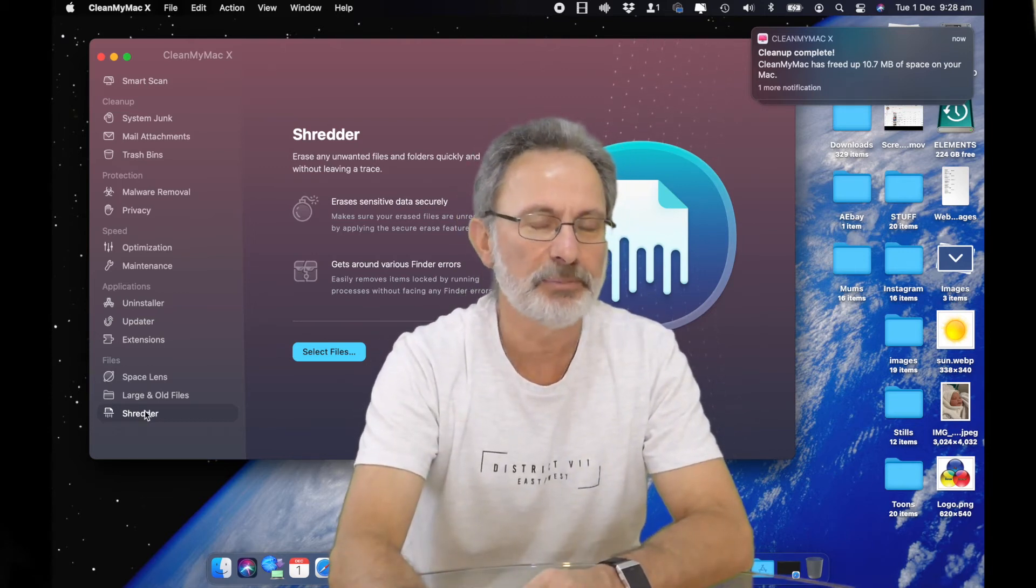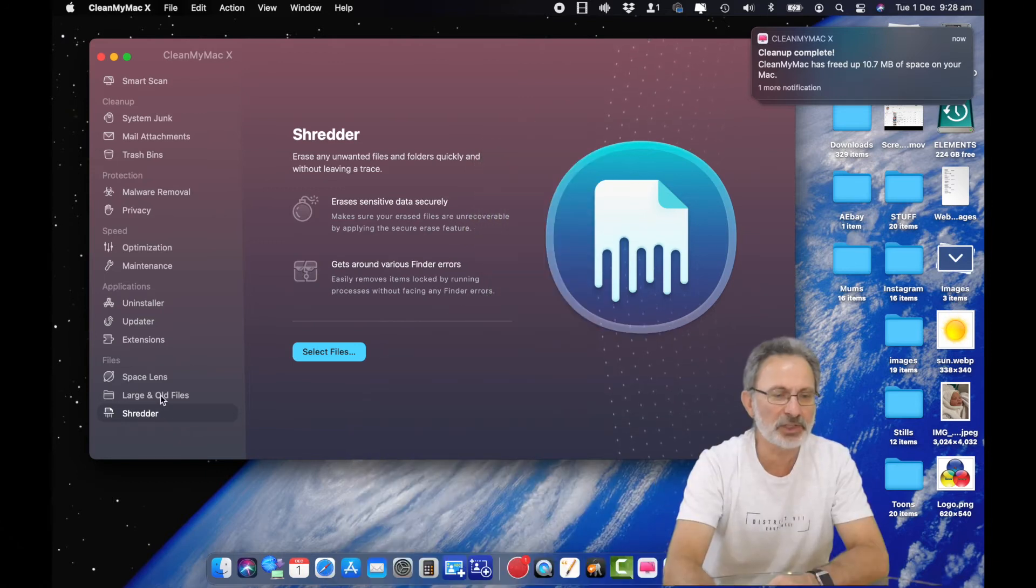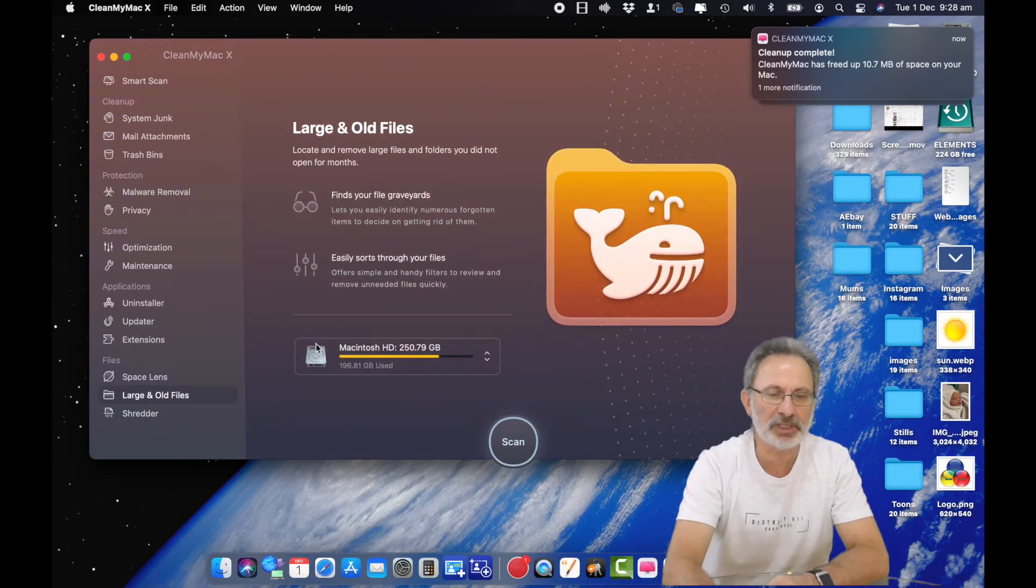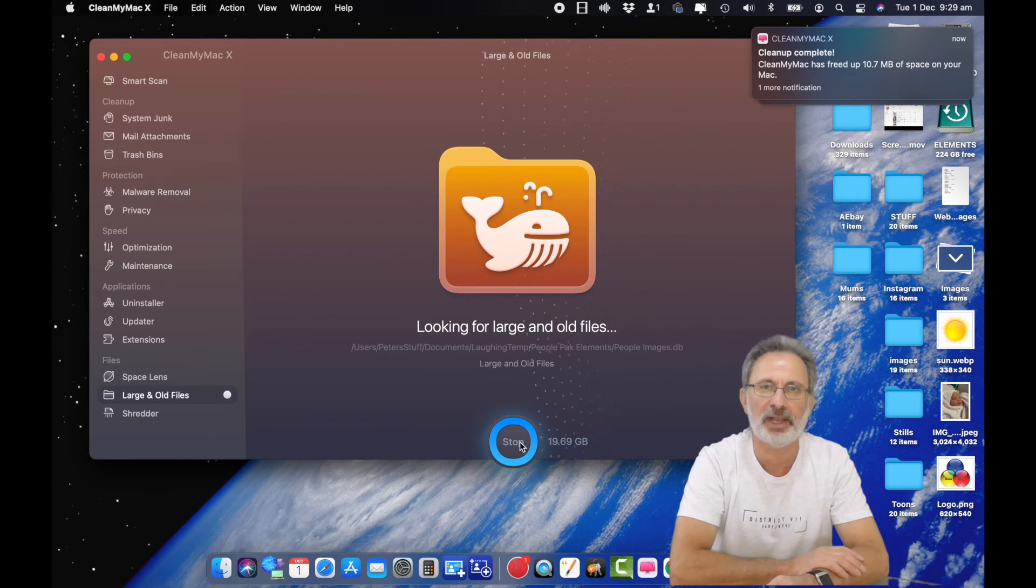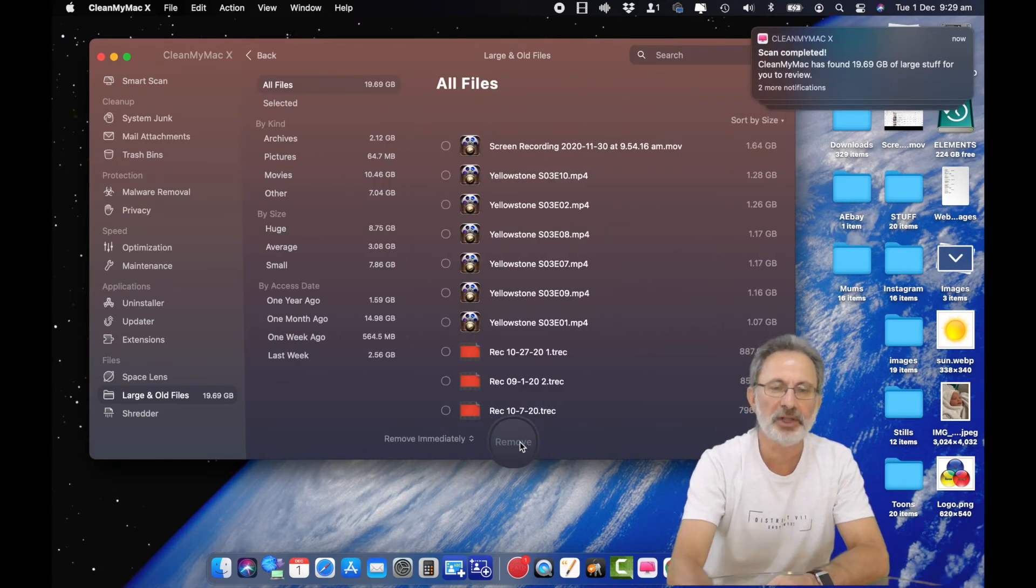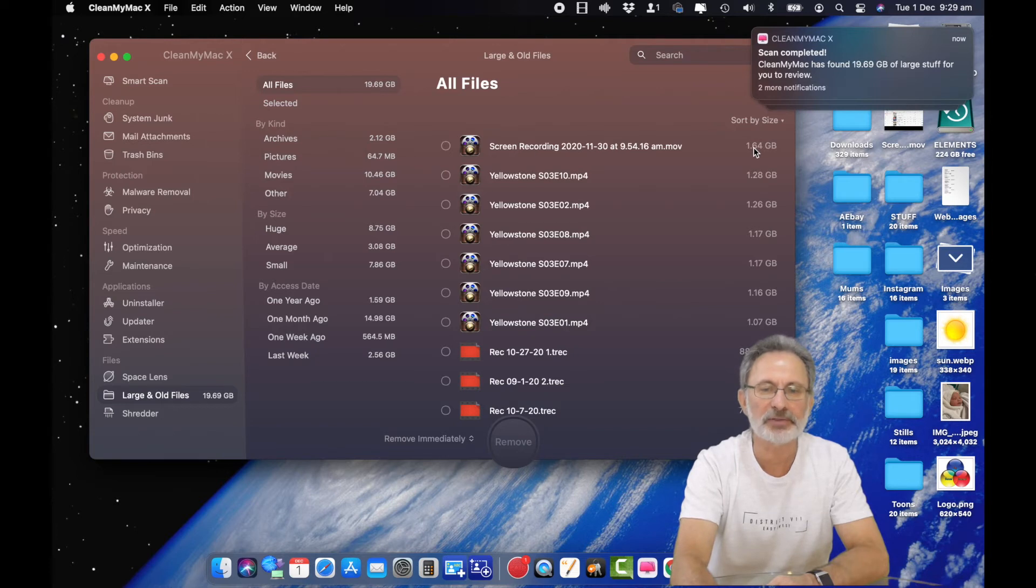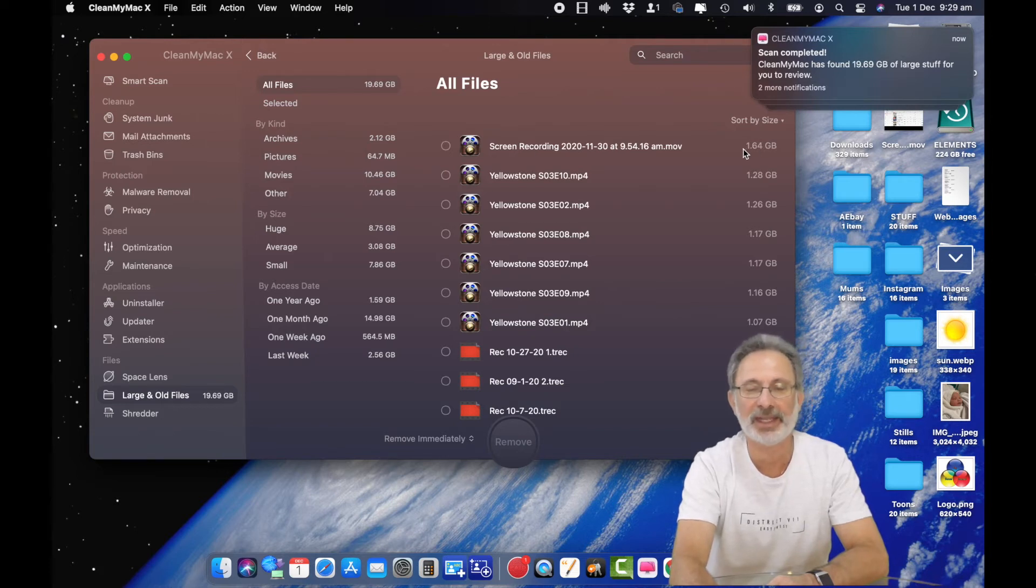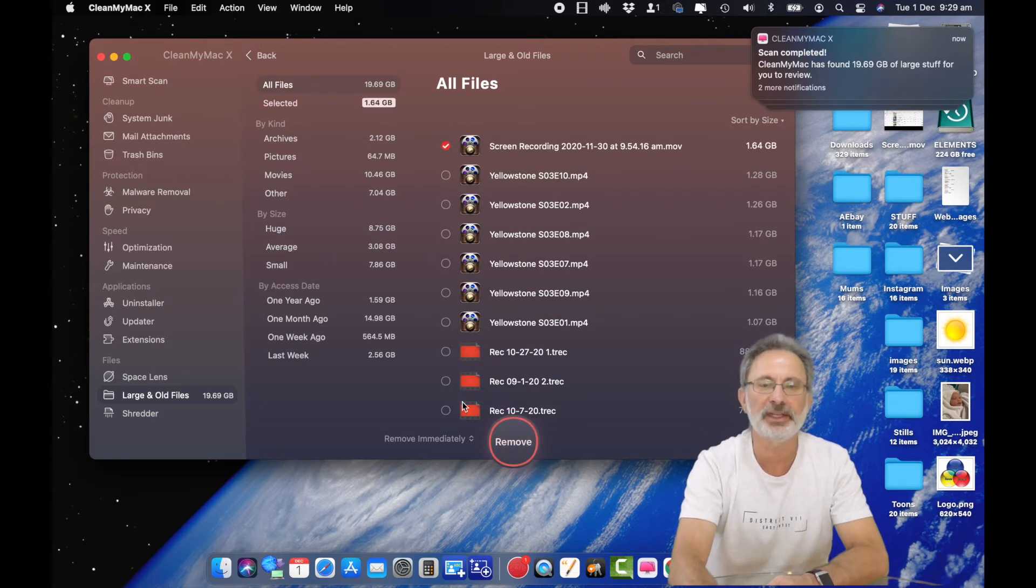Large and old files - you click that, it will scan quickly and find all your large files. Then you can go through it. Screen recording has taken 1.64 gigabytes, do I need that? If you say no you can highlight it, click all the ones you don't need, hit remove and it just deletes those files. So that's quick and easy.